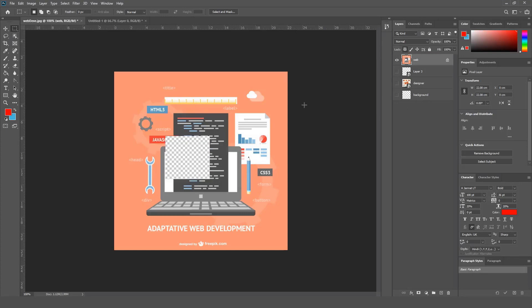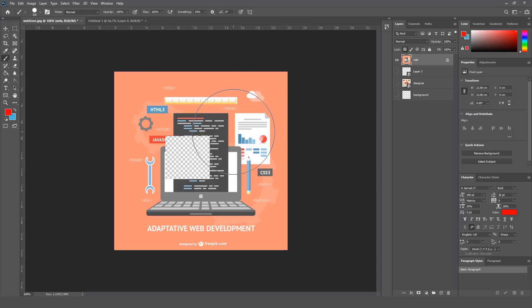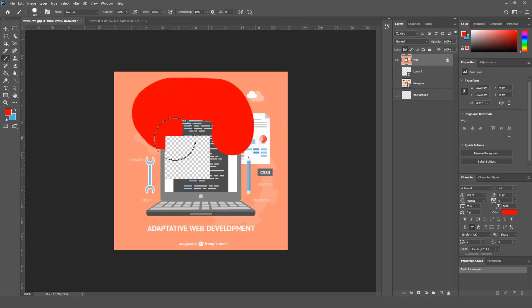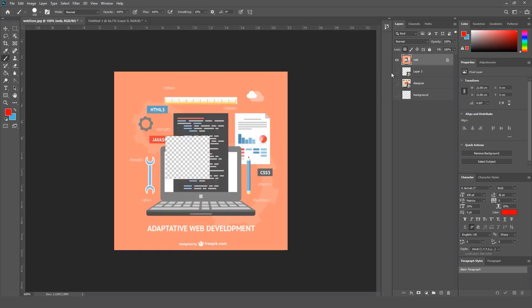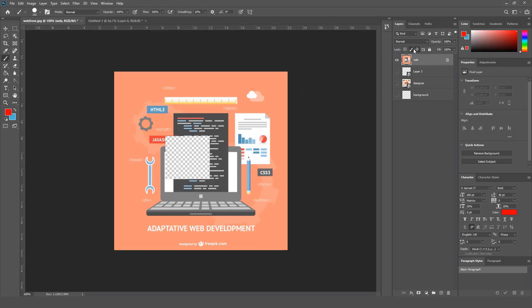So first of all, what does Lock Transparent Pixels mean? When you lock transparent pixels and you have a transparent area in your layer and you are trying to paint, you can paint everywhere but you cannot paint here - you cannot paint on your transparent layer. So this is what Lock Transparent means. And you have Lock Image Pixels, and this is going to lock your image.